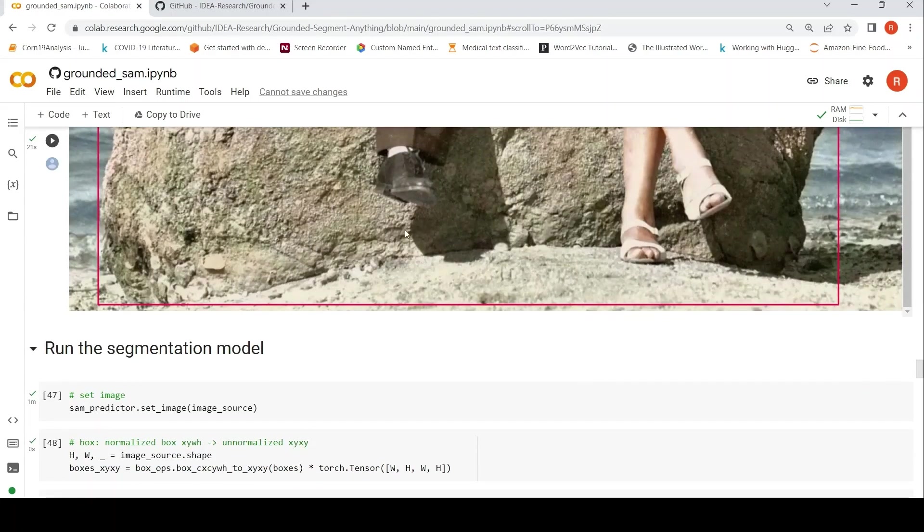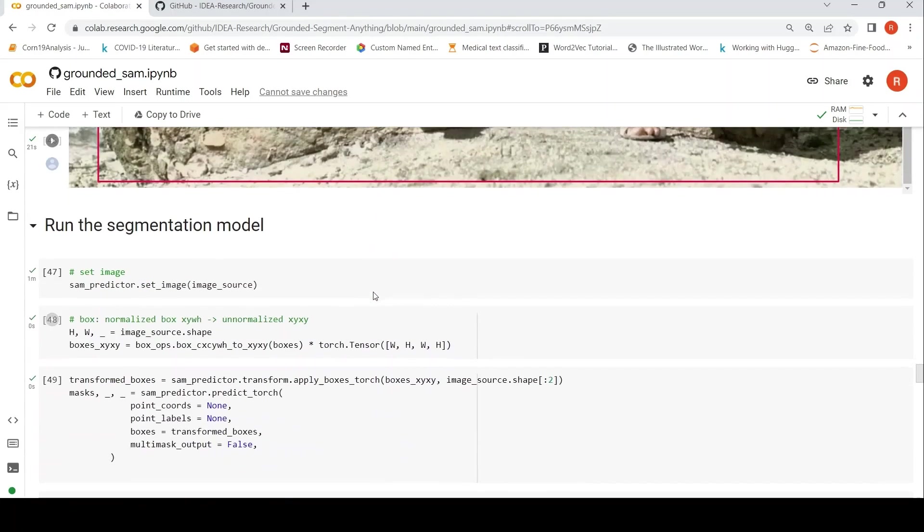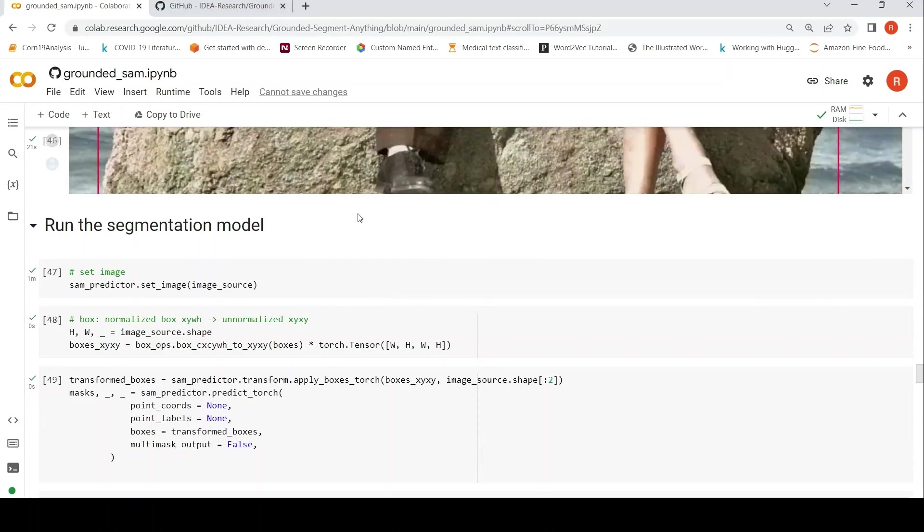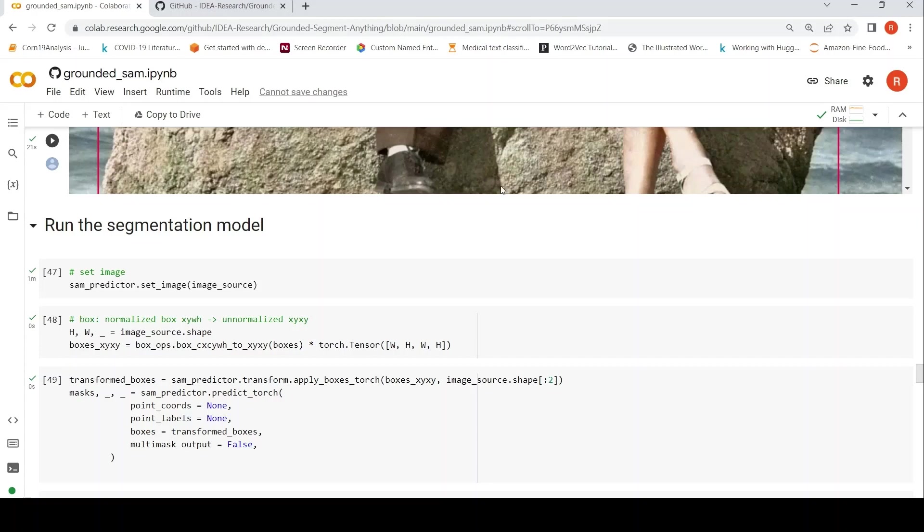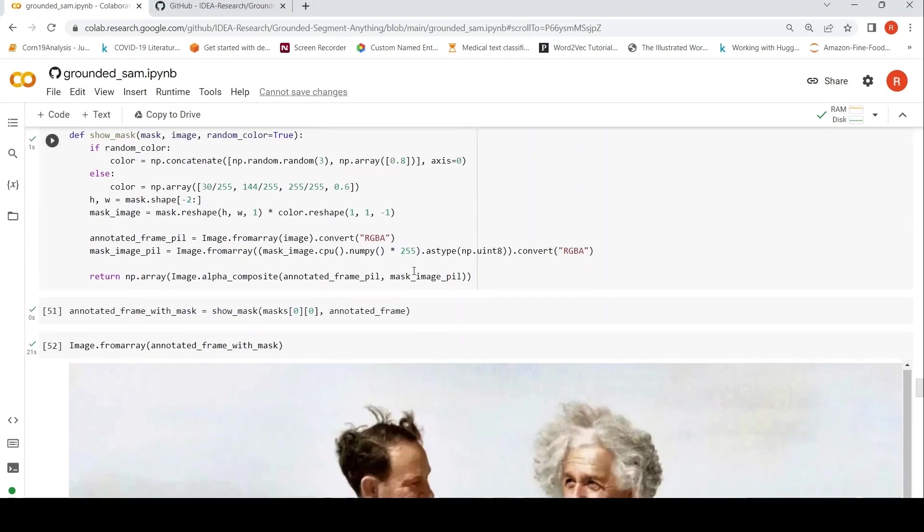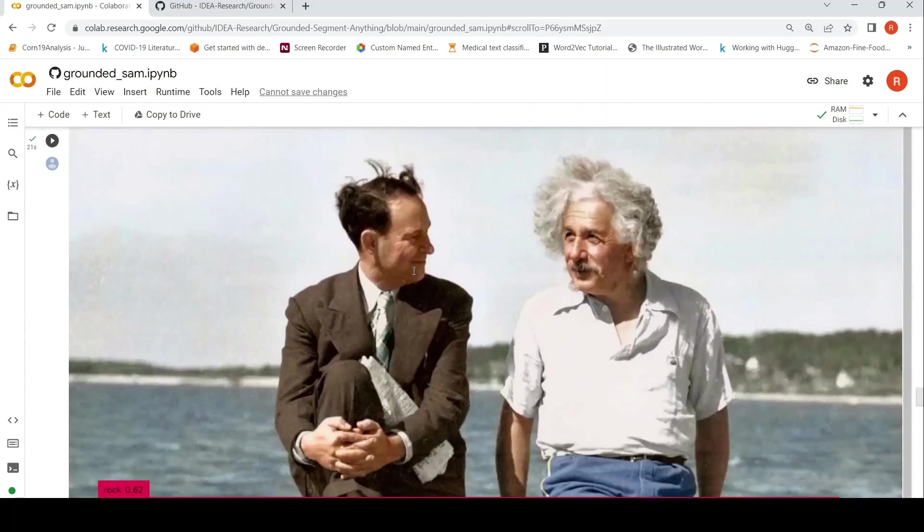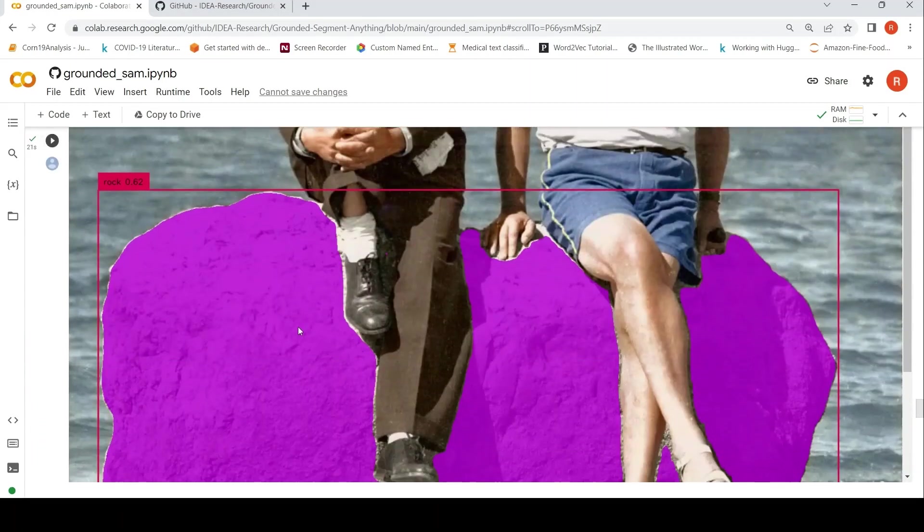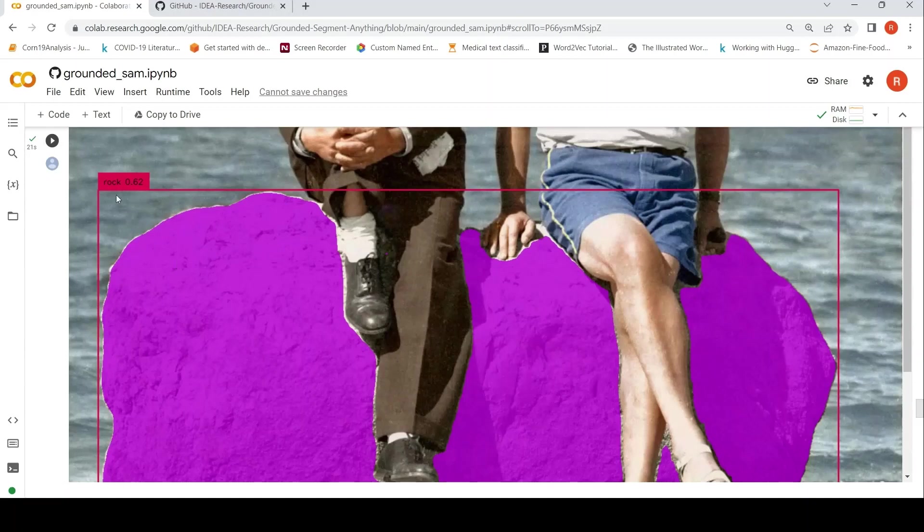Then I am using SAM or the segmentation model to segment that particular bounding box, which is the input to SAM. It can take a text prompt. It can take a bounding box or it can take even a point in the image. So here the bounding box is given and then SAM is able to detect it and segment it.